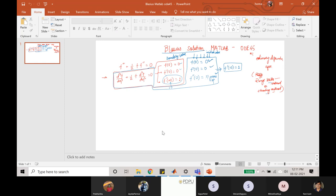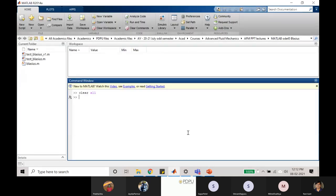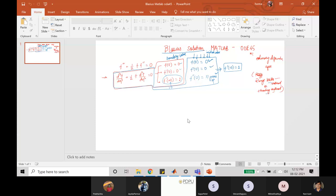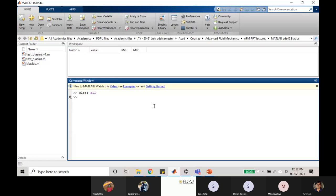MATLAB works on a matrix. The full form of MATLAB is MATrix LABoratory, and whatever operations MATLAB performs are based on matrix operations. How many of you are actually comfortable with MATLAB? If none of you are, I can start with the basics and then switch back to solving the Blasius equation. Let me take feedback — can you make a plot in MATLAB, say sin(x)?